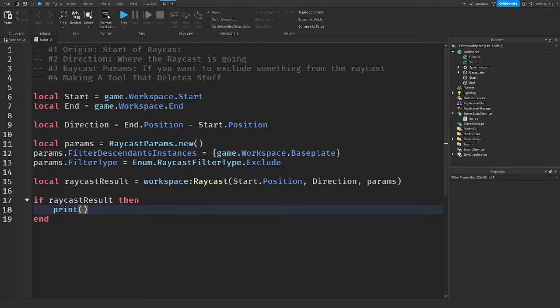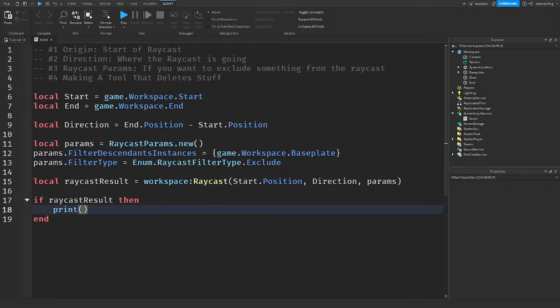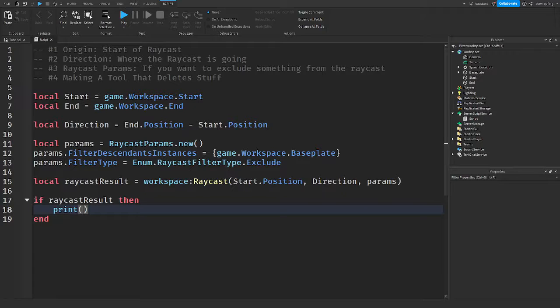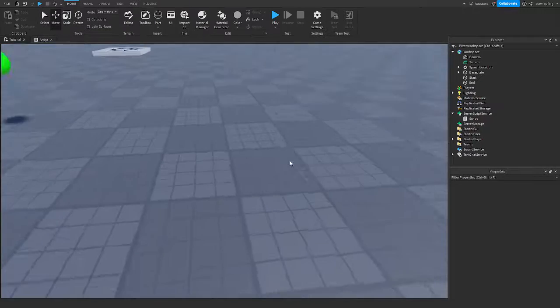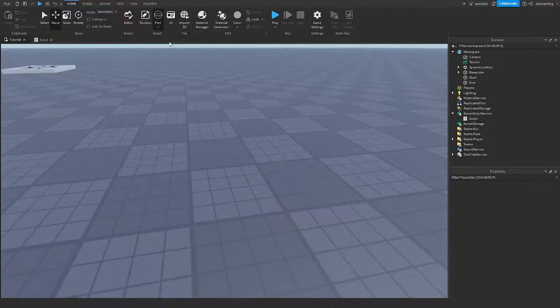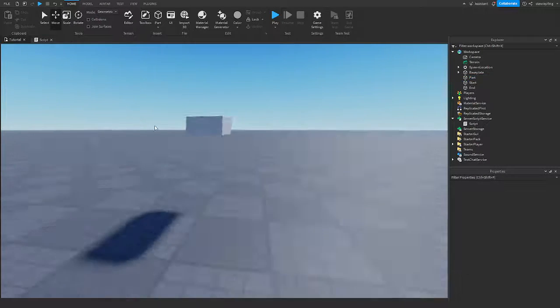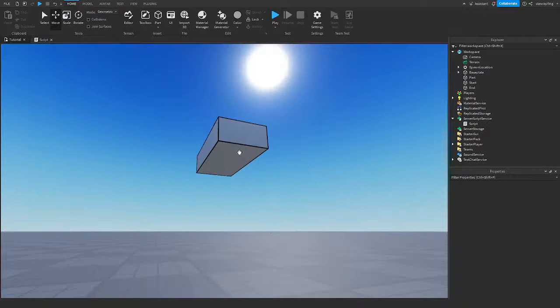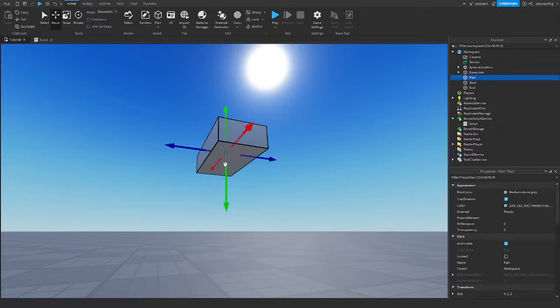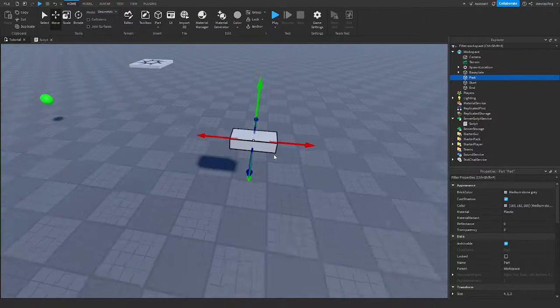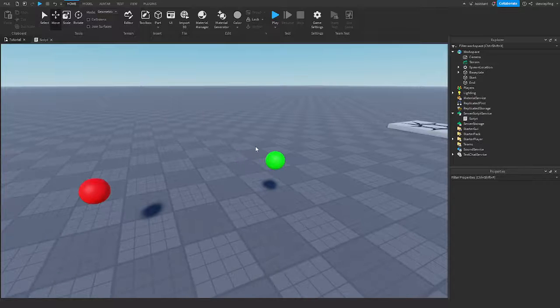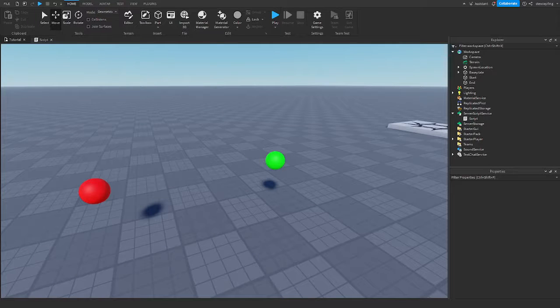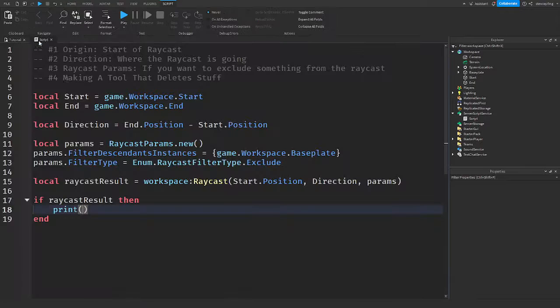The first thing it returns is the instance, which means the base part or terrain cell that the Ray touched. It returns the position, the position of the intersection between the Ray and the parts. The distance, the distance between the Ray origin and intersection point. Material, it returns the material of whatever it touched. And it returns the normal, which means if the Ray collided on the bottom part, then this would be the normal that goes out. So that's the five things it returns.